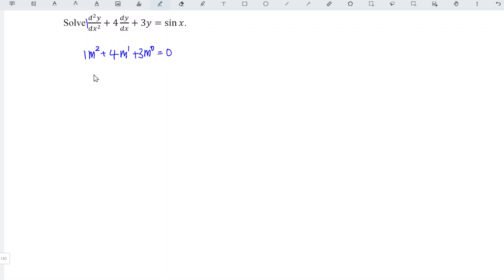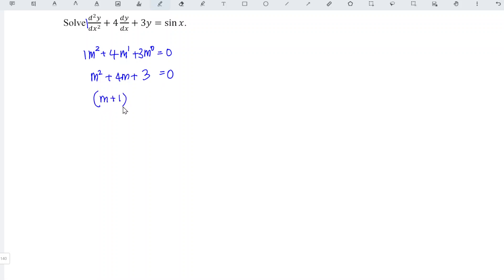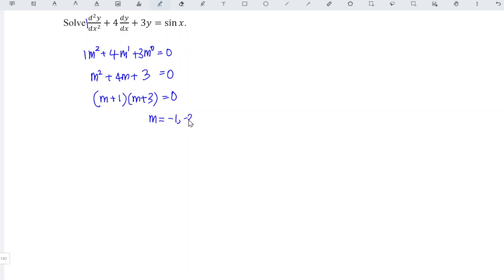This means we have the quadratic function m squared plus 4m plus 3 is equal to 0. Let's factorize. We obtain m plus 1 times m plus 3 is equal to 0, which means that m is equal to minus 1 and minus 3.